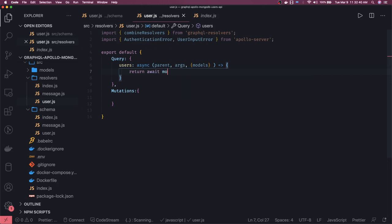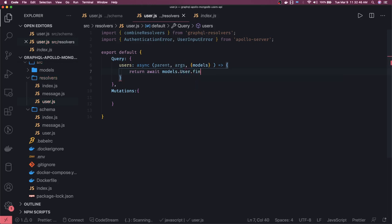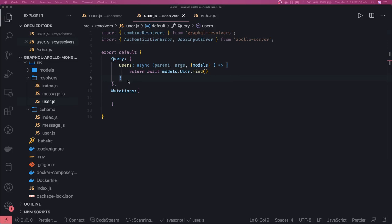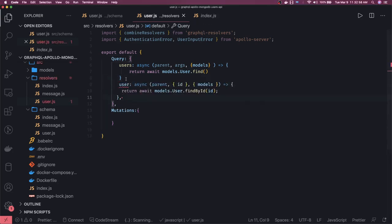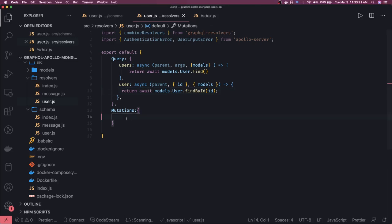Once I have the models, I can do return await models.user.find() — this returns all users. For userById, similarly we'll get the user id from the query argument, access models from context, and anything we pass like email or password in sign in will be accessed from args. It's like findById. Similarly we have mutations — mutations are for creating users and such.